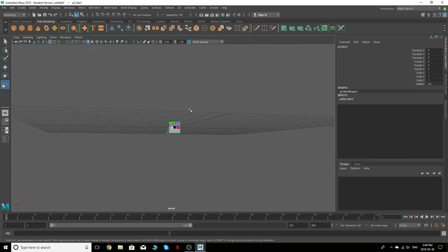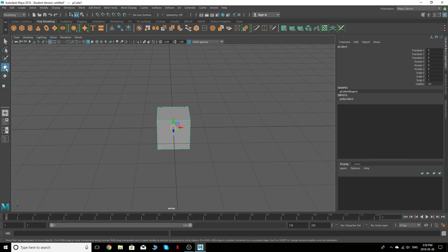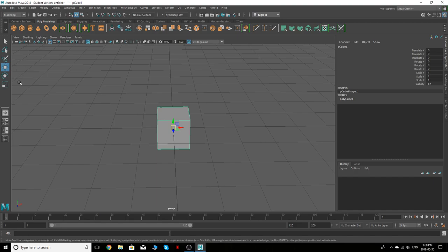Those are the navigation controls. Now for shortcuts: the move tool, rotate, and scale are the ones I use a lot. The keyboard shortcuts are W for move, E for rotate, and R for scale — W, E, R. I'll be using those throughout. The first time I'll click the toolbar buttons, but after that I'll just be using the shortcuts.